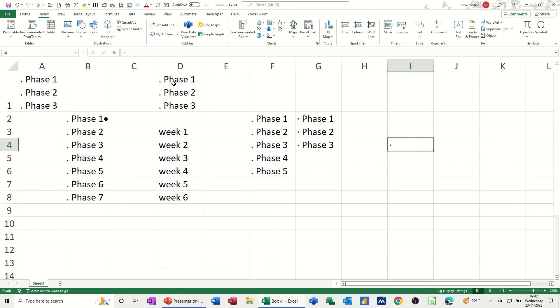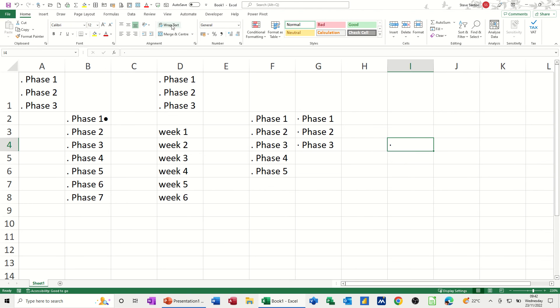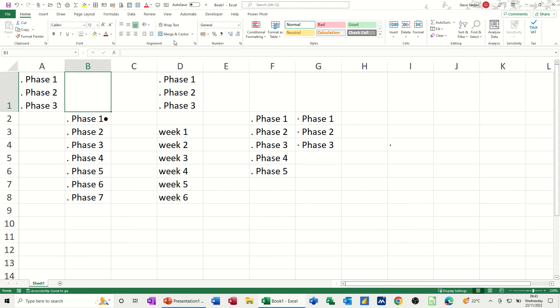If you can't remember the key command, it's just wrap text. This is already on. Look, you see that? That's wrapped. That's not. So you could highlight the whole row and do wrap text, and then it would do the same sort of thing for you.